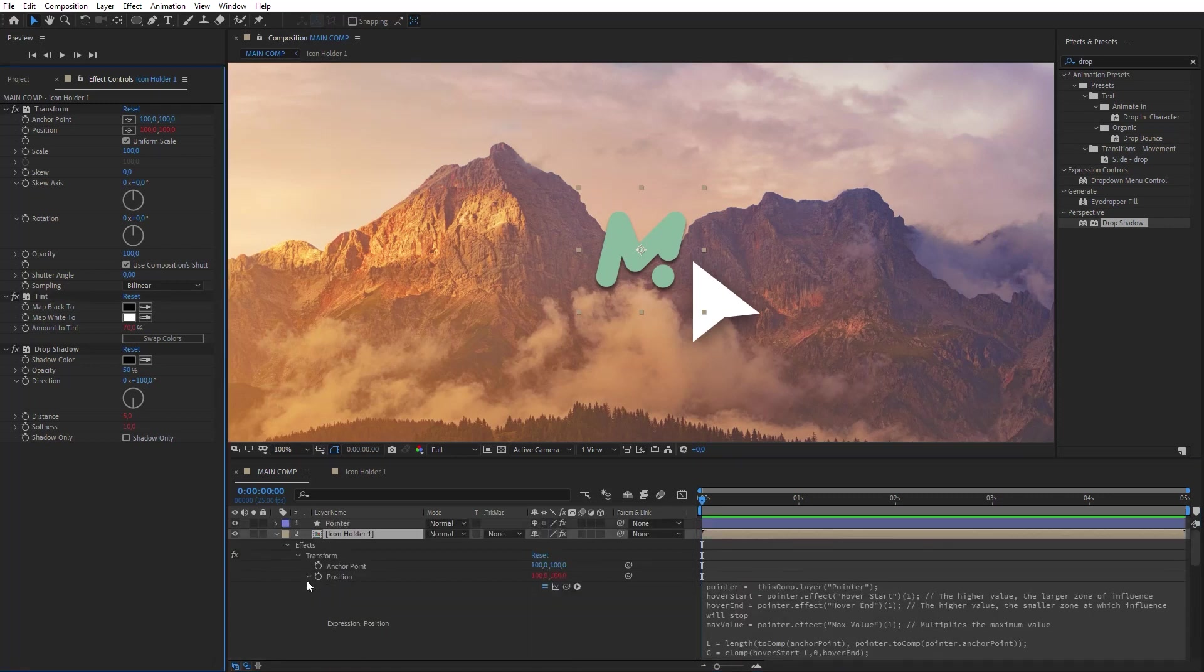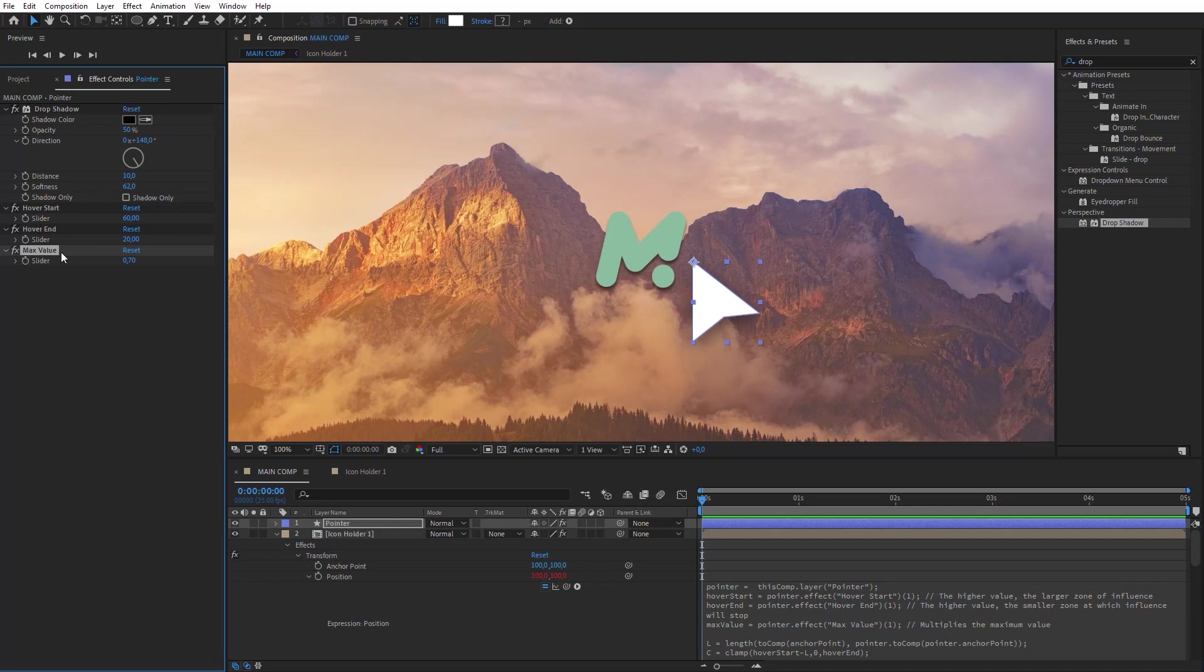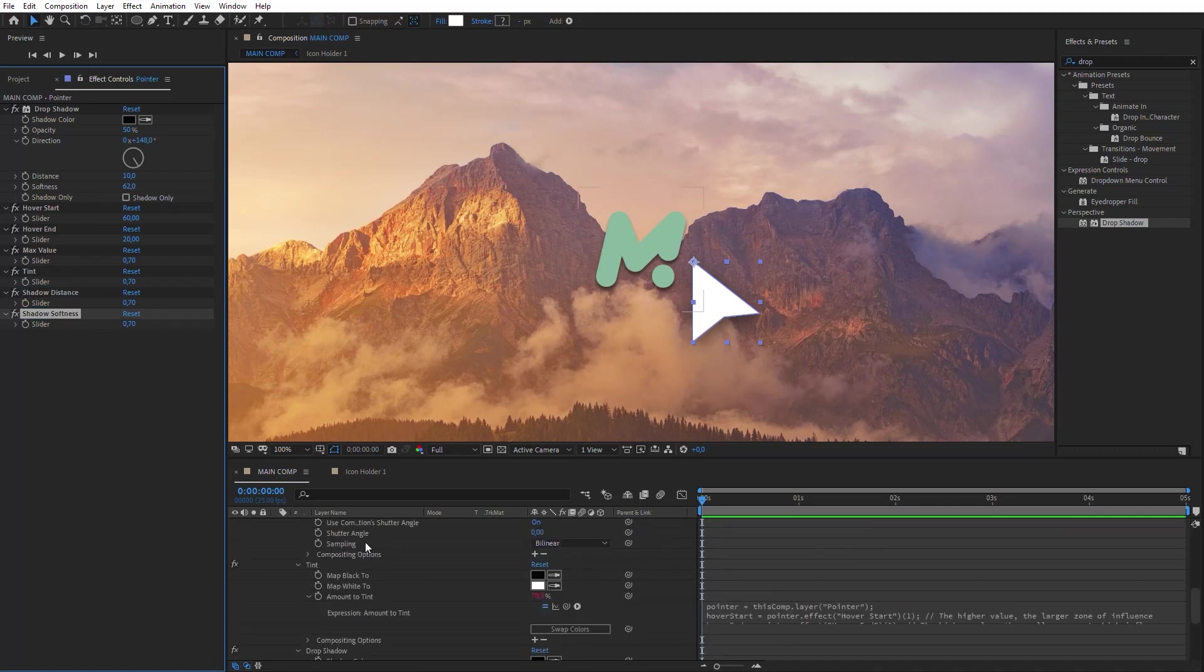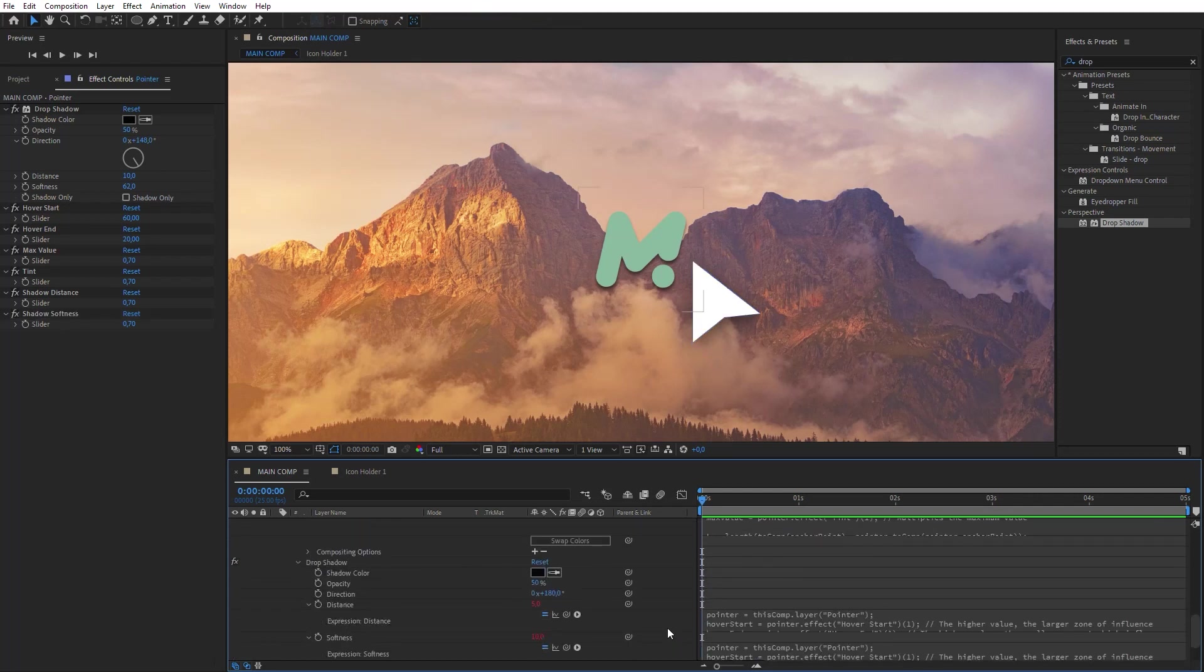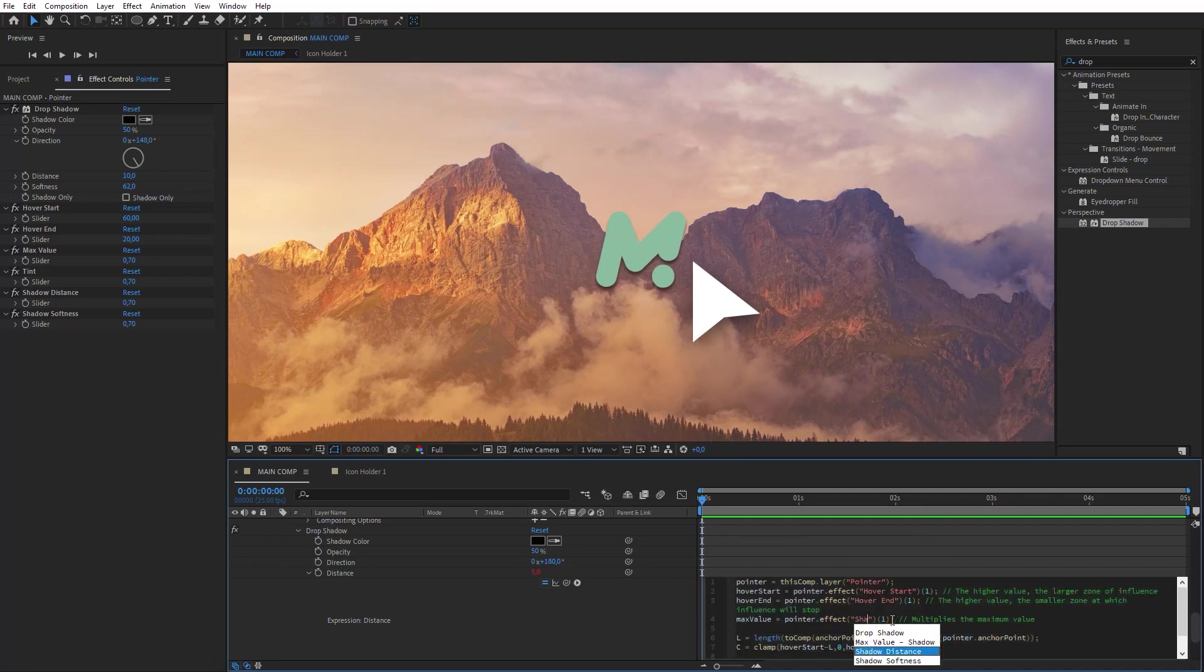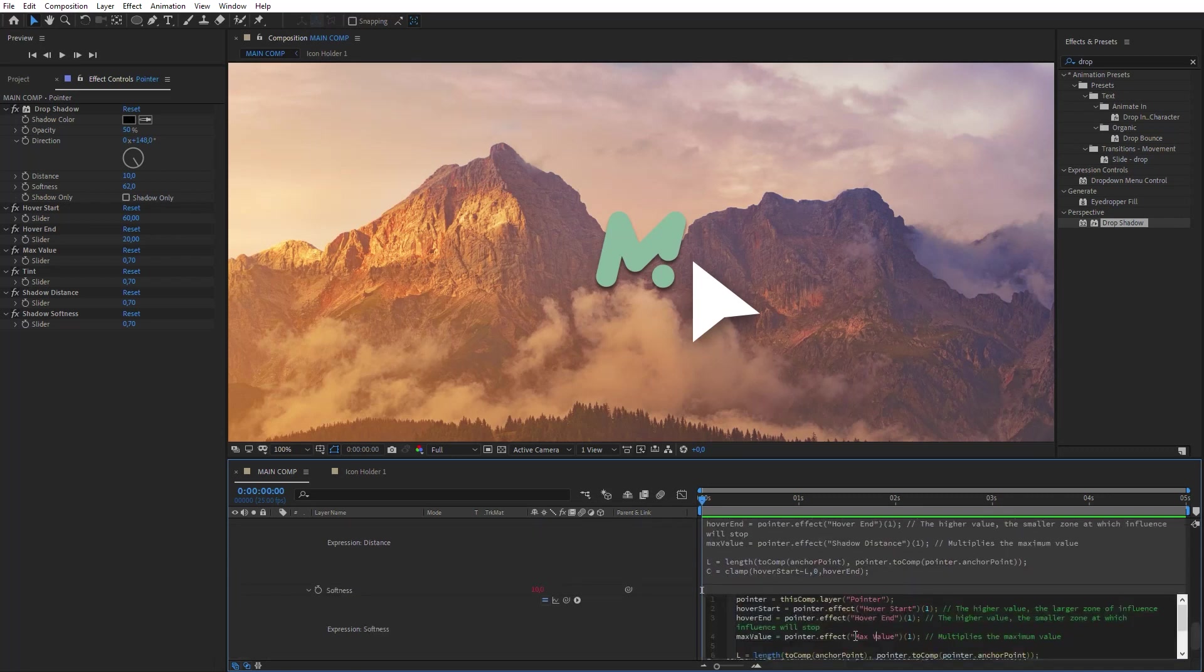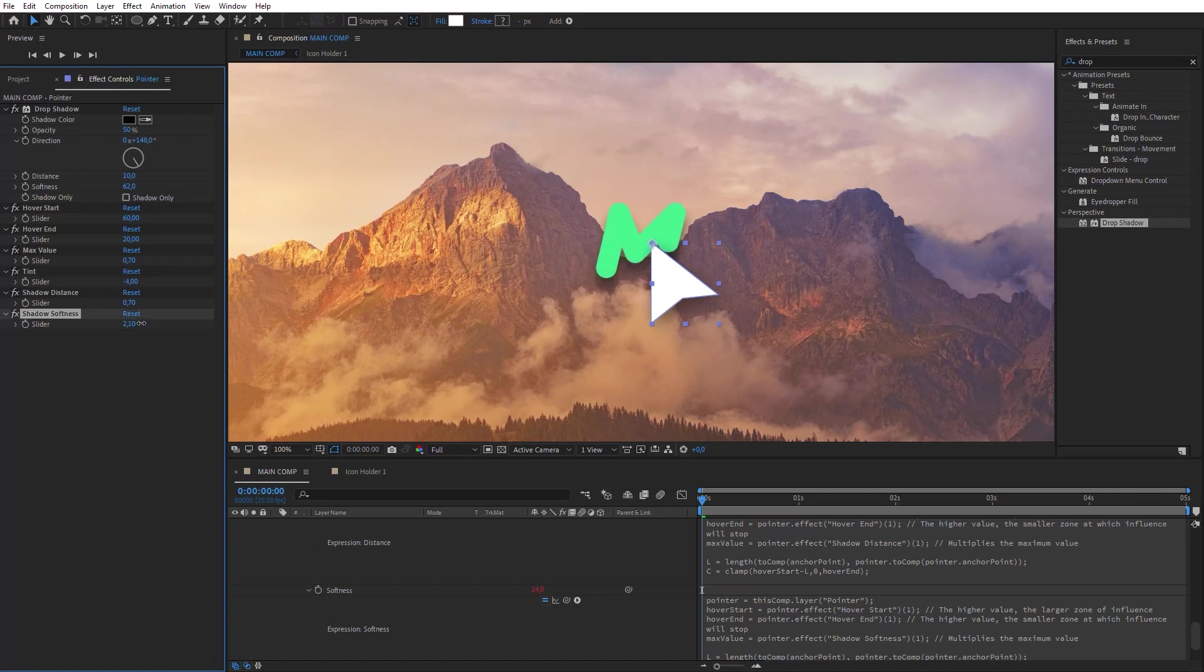To control the influence of additional effects, let's create separate controllers for the Max Value variable. Duplicate this slider control. Rename it as Tint. Do the same for the Drop Shadow effect. And link variables in the expression with corresponding controllers. Customize the Tint and Drop Shadow effect on the Pointer layer.